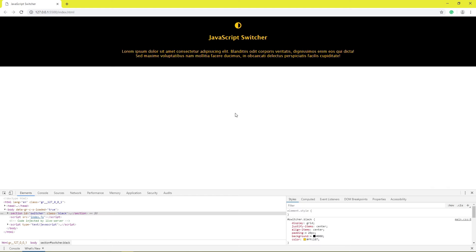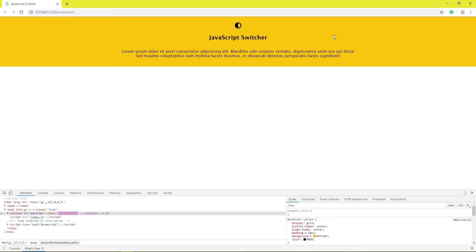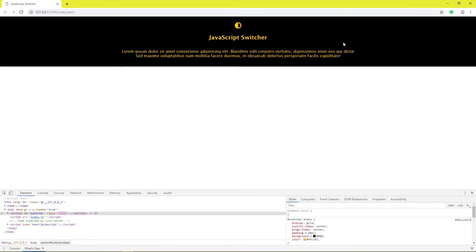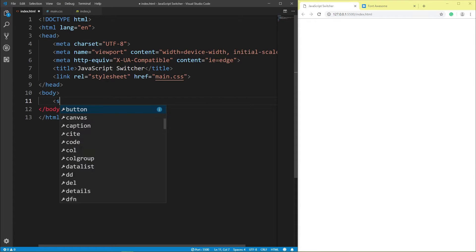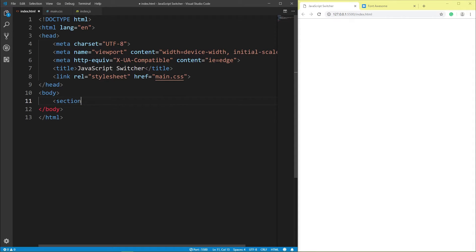Hello, this is JavaScript Switcher. This is section class black, click section class yellow, click section class black, section ID.